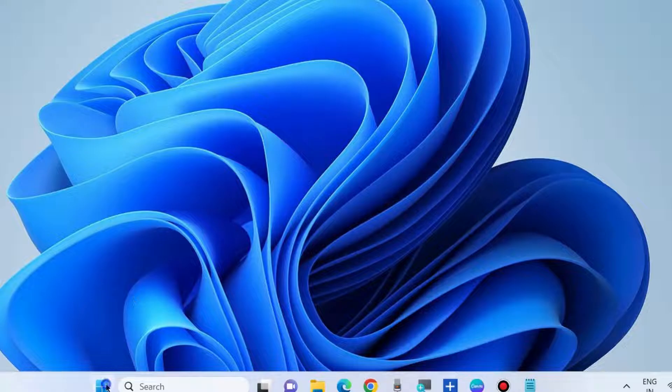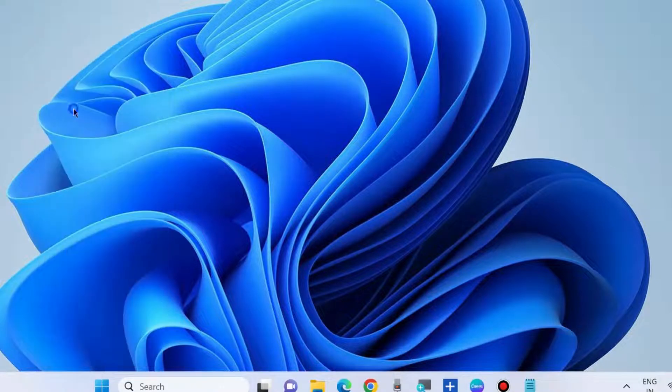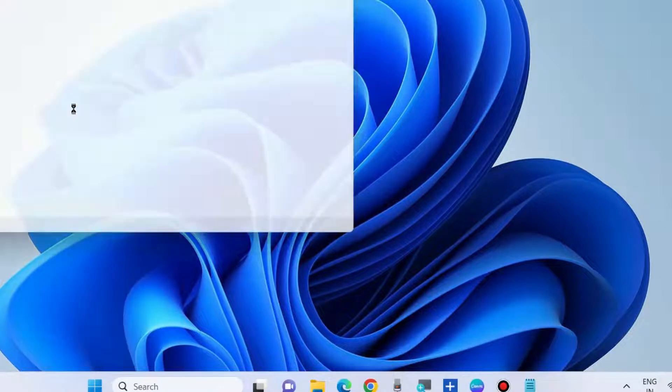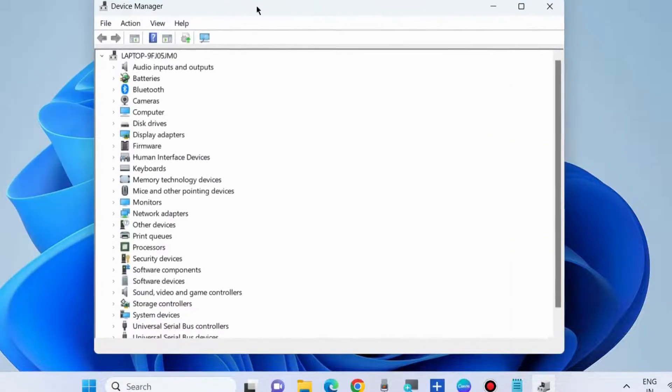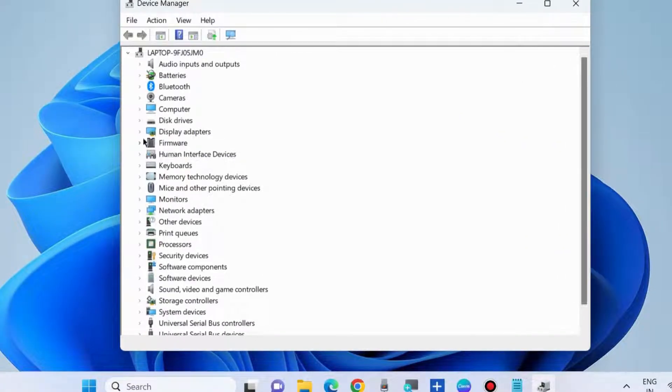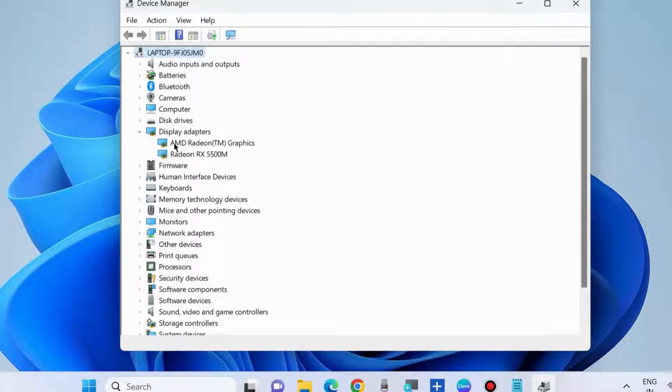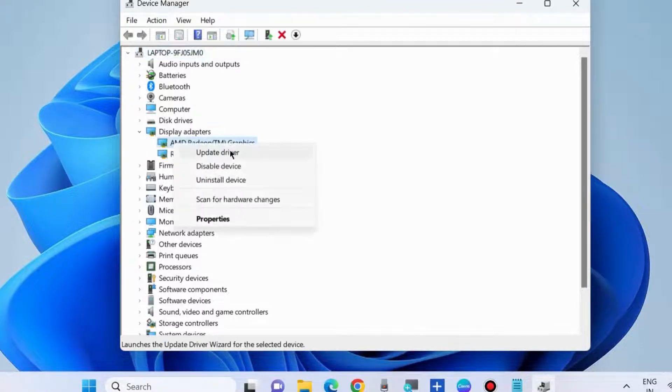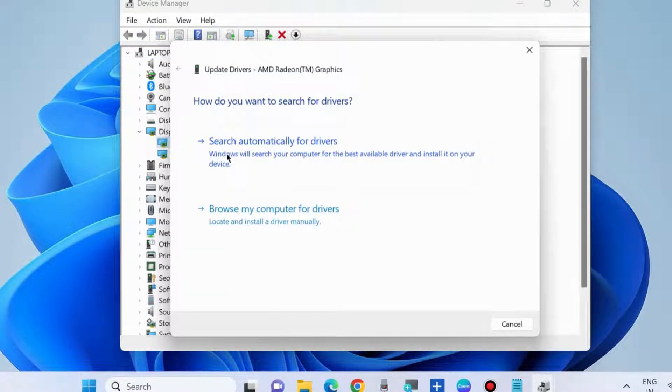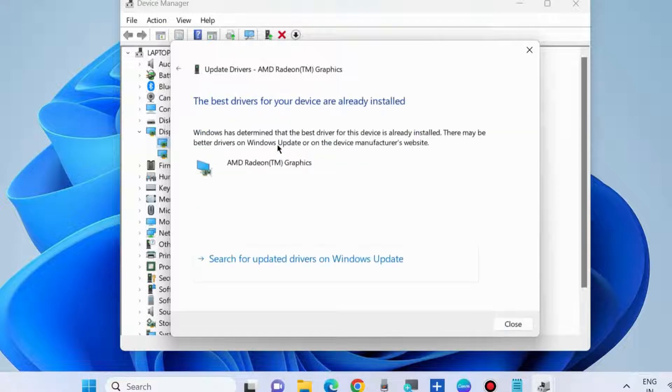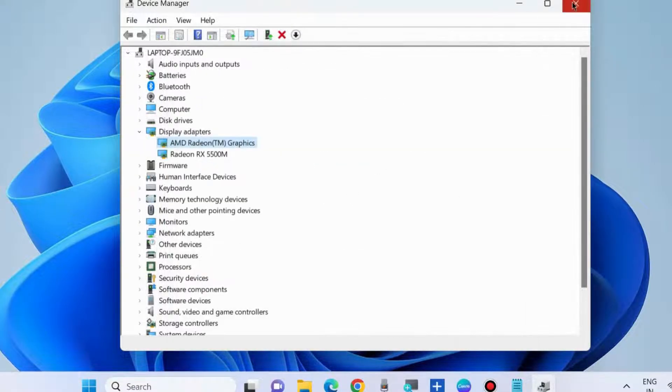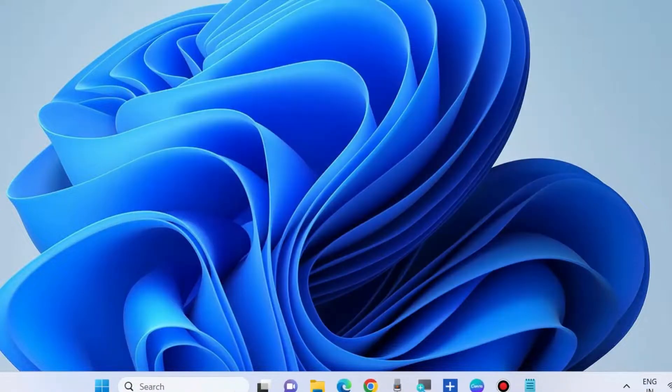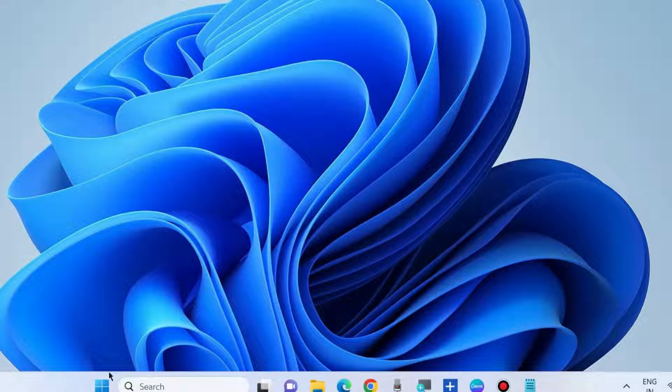If not, go to the next fixes. Right click on the start button, choose device manager. And here go to display adapter section and update display adapter driver of your Windows 10, Windows 11 system. Choose search automatically for drivers. And check whether your error is still there or not.